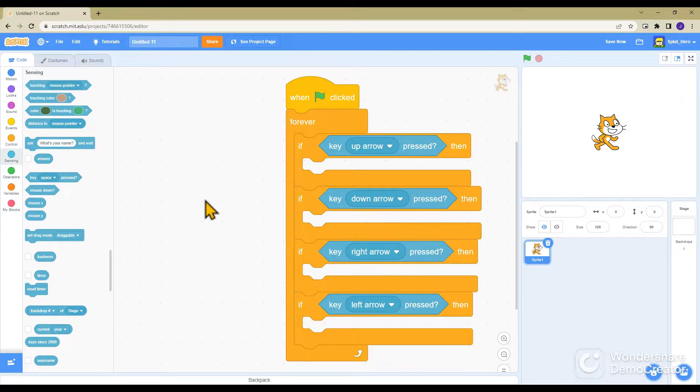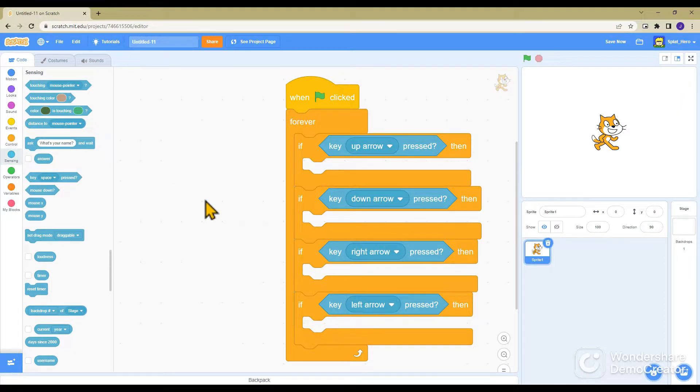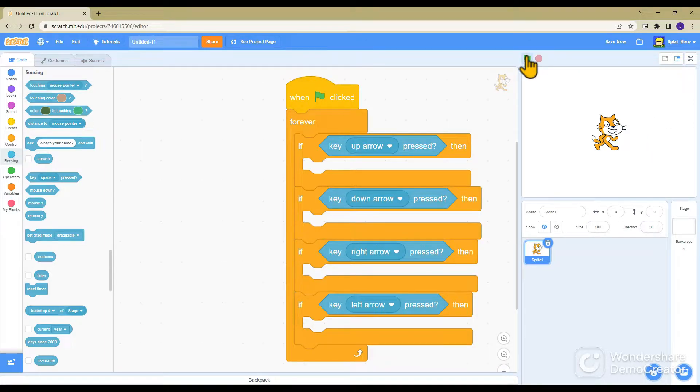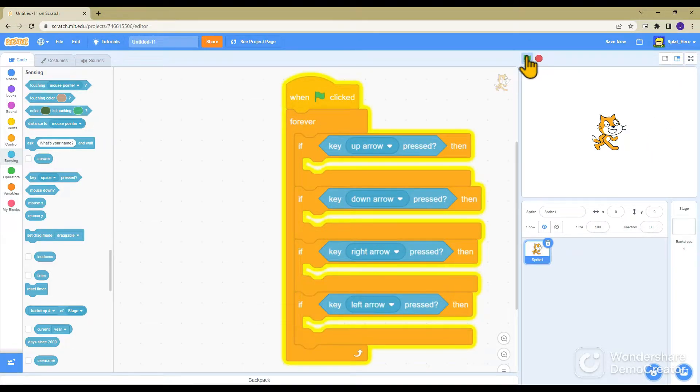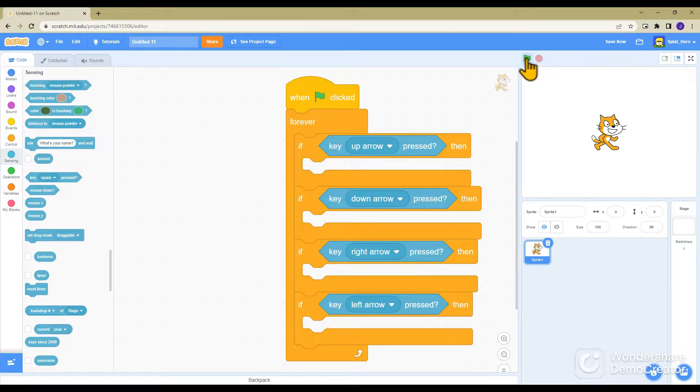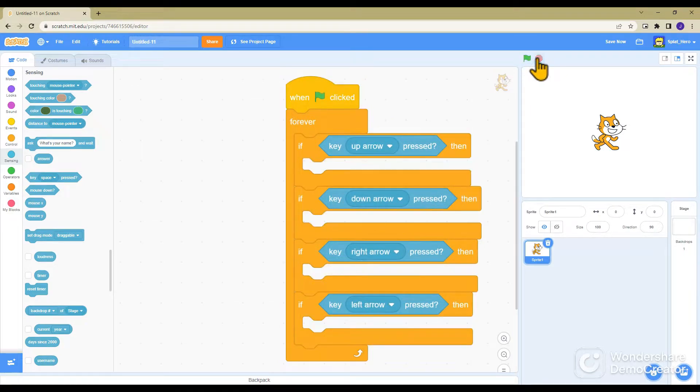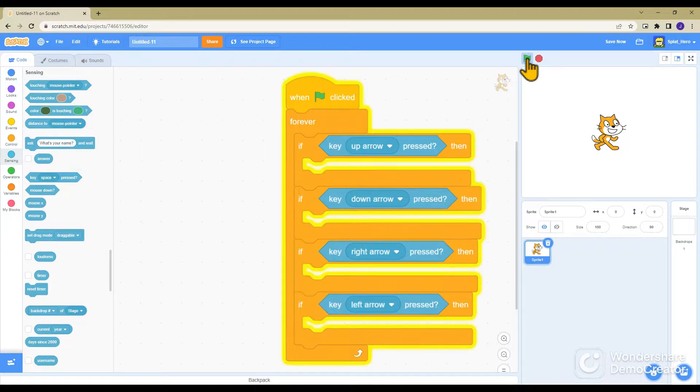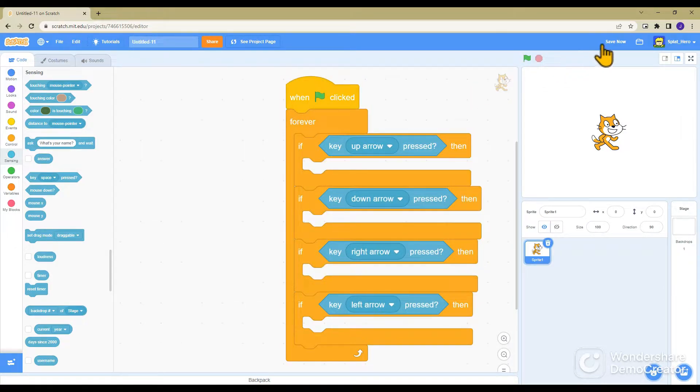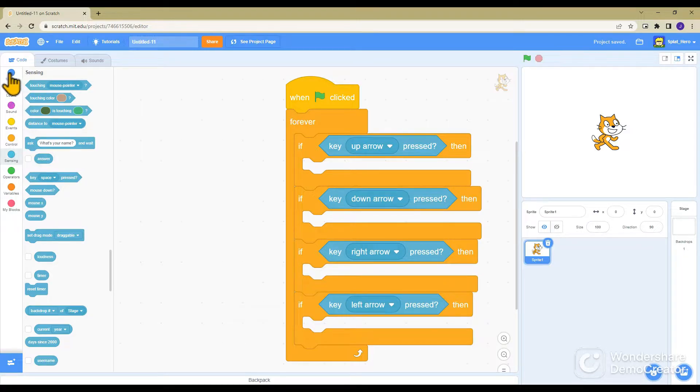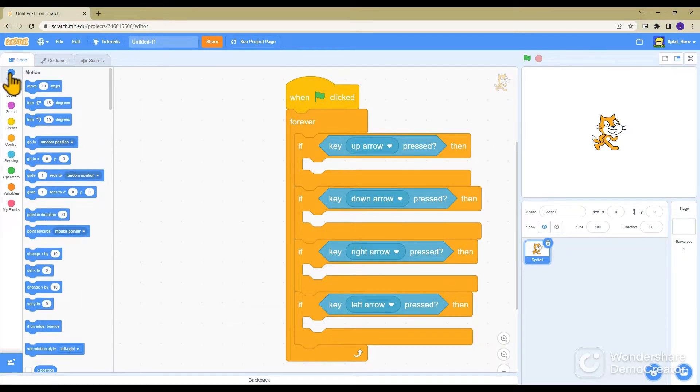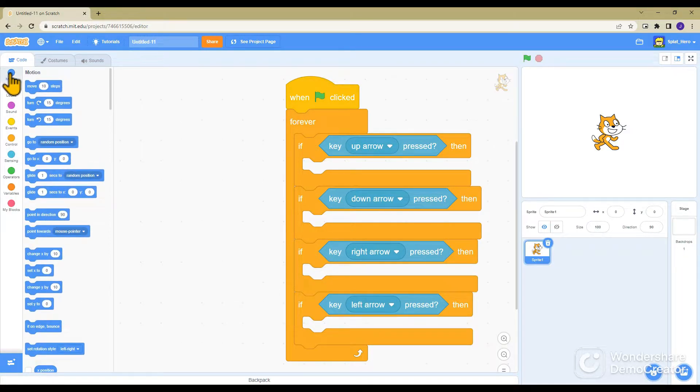You can also duplicate if you go onto a block and right-click, or you can just grab more, which is probably the simpler option. But it's not going to do anything yet.